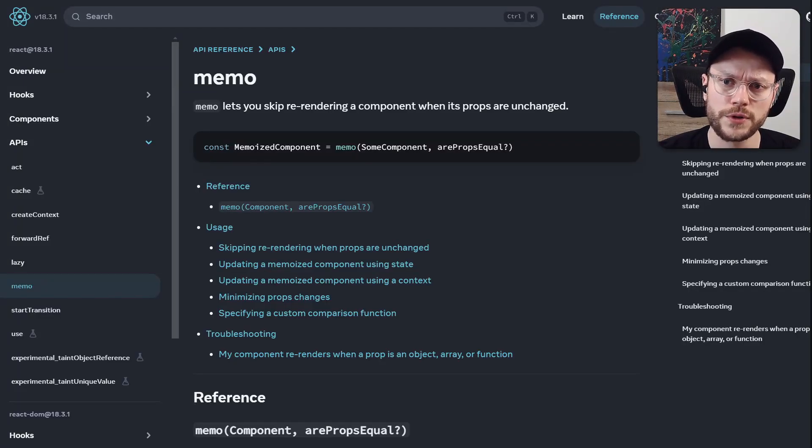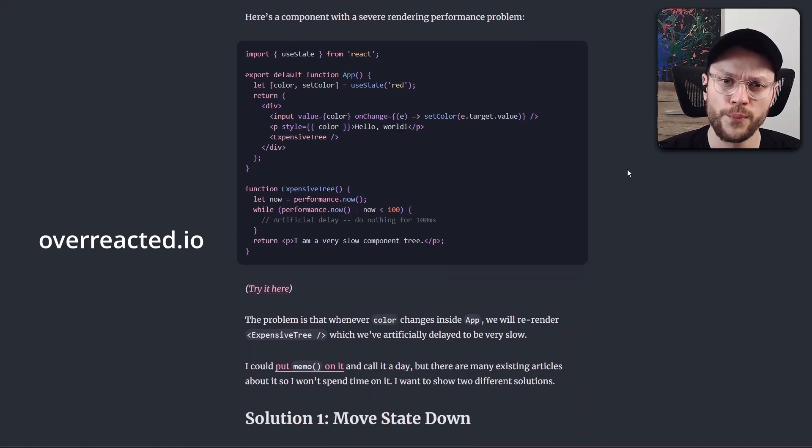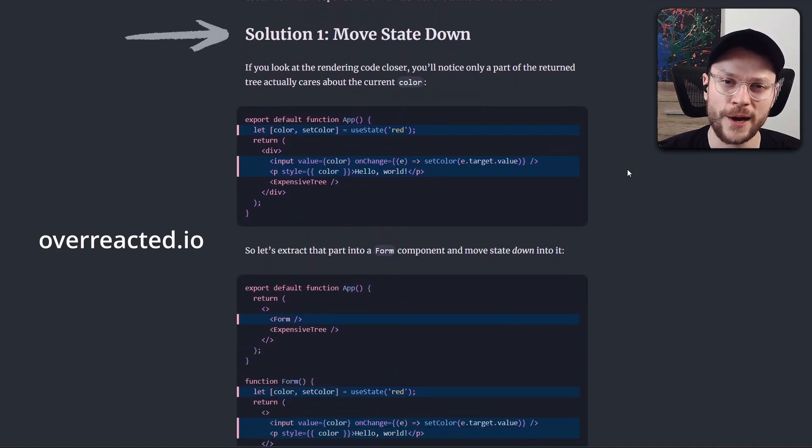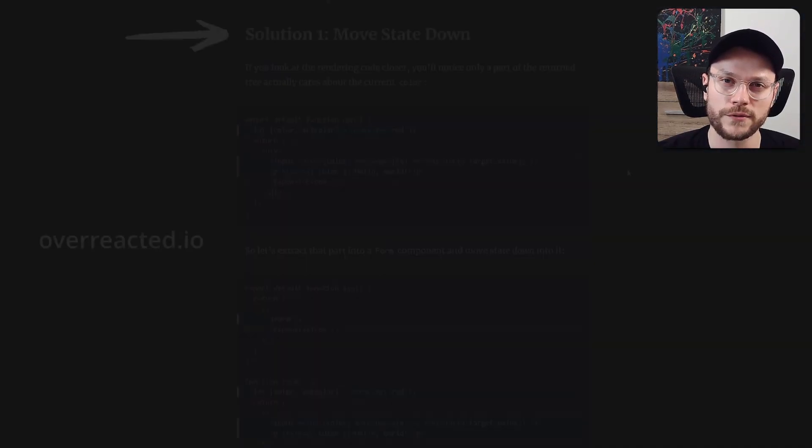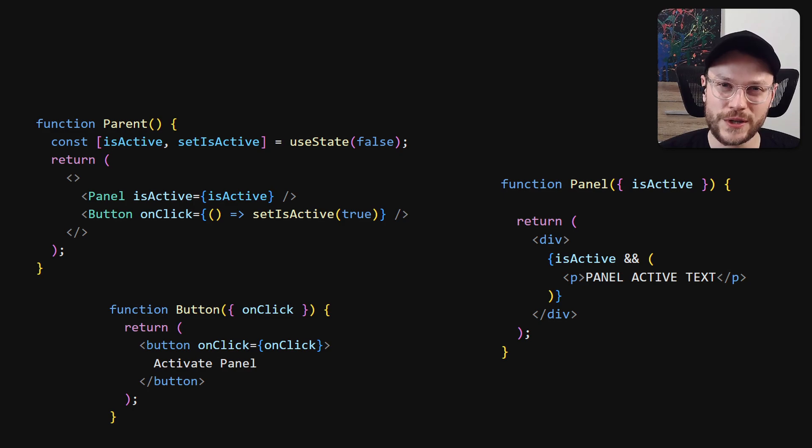There are also numerous memoization techniques such as memo, or even more interestingly, moving state down, suggested by Dan Abramov. But in this particular case, I believe this case deserves our full attention, because there is a great observation to be made.